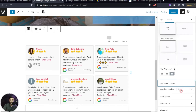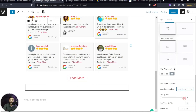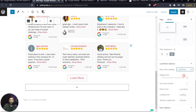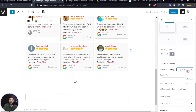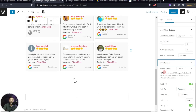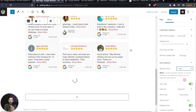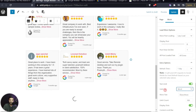We can also adjust alignment. After that there's the Load More option — we can add a Load More button or enable lazy load so that scrolling down keeps loading more reviews. Both options allow customizing the button text. Under Extra Options, the first setting is Refresh Time, currently set to one hour — we can change it to one day since we don't need constant API updates, which reduces server load.